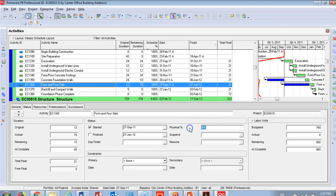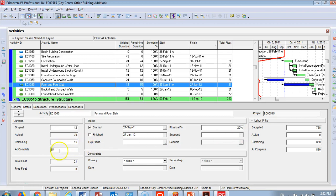The important thing is to add the remaining duration. I also forgot to add the percent complete — let's set it to 20%. So now I've added the actual start, the percent complete, and the remaining duration. If the activity is completed, mark the actual finish. If it's not complete, you enter the actual dates, the percentage, and the remaining duration. You can see the at-completion is 85 days, which means this activity is taking three to four times the original duration — resources are not performing well.